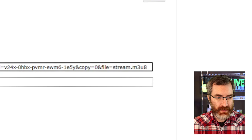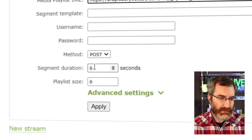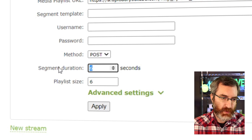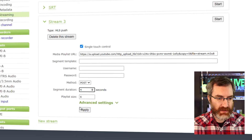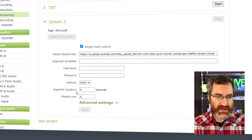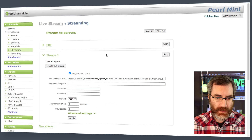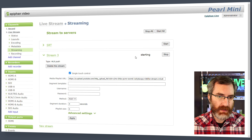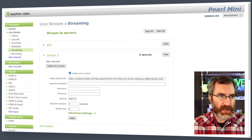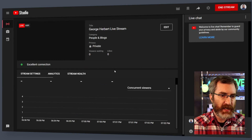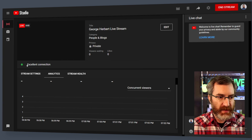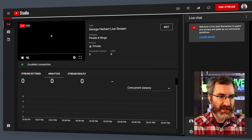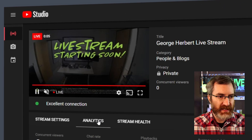The other thing I need to change is that YouTube prefers a segment duration of four seconds, and the default on Pearl is six. So I'm going to change that to four seconds, apply these settings, and then click Start. In just a moment, I should see the counter running with the stream active. Once I can see that counter running, I can go back over to my YouTube dashboard, and it's going to show my stream health with an excellent connection, and I'll see my preview stream coming in as well.